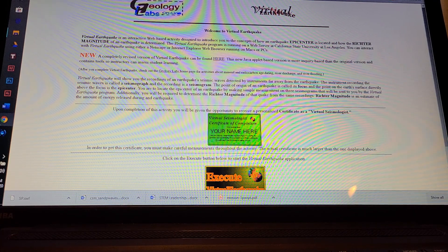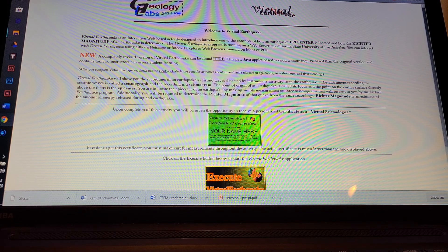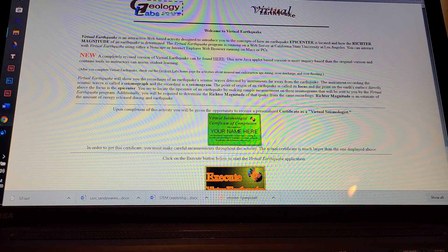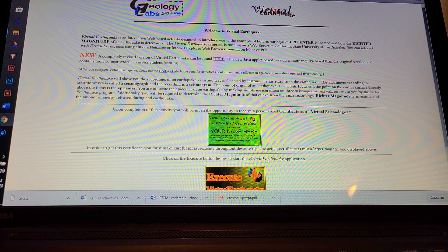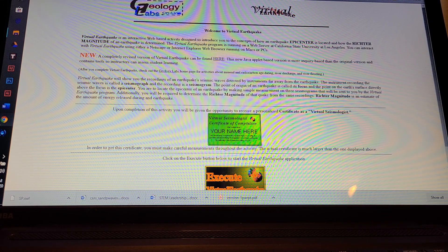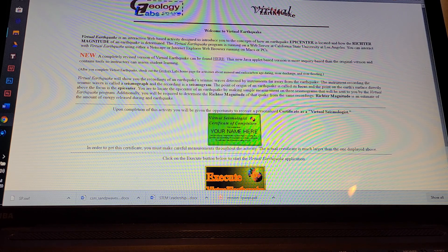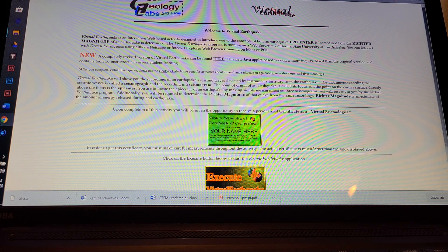The other one they recommended required a subscription, and so this one is free — that's why I'm using this one. This simulator is designed to introduce students to the concept of how an earthquake epicenter is located and how the Richter magnitude of an earthquake is determined. It was designed at California State University at Los Angeles, and you can use it on Netscape or Internet Explorer. I'm actually using it on Google, so it works on Google as well.